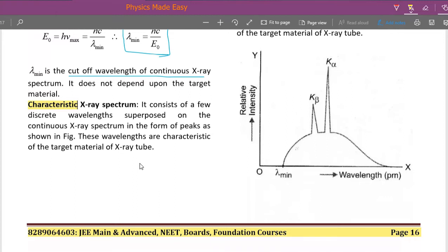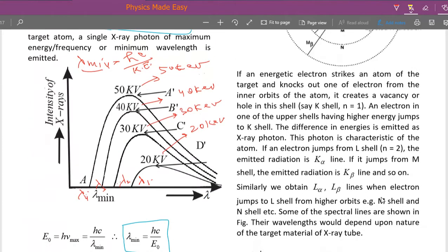That is the basic property of the particular atom, which is why we call it the characteristic x-ray spectrum — it reflects the basic character of the atom used as a target. We use heavy atoms with high atomic number Z, for example molybdenum. The spectrum consists of a few discrete wavelengths superimposed on the continuous spectra, and these wavelengths are characteristic of the target material of the x-ray tube.